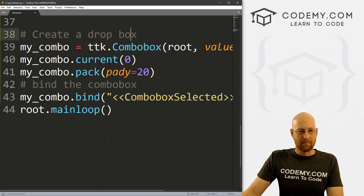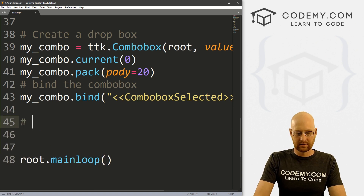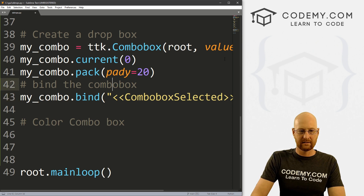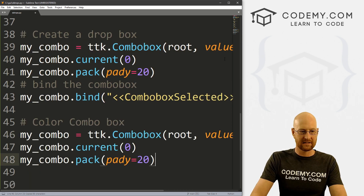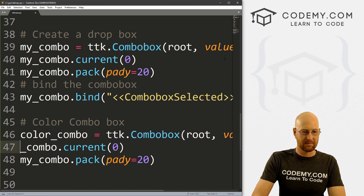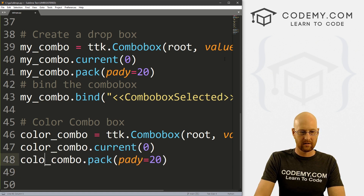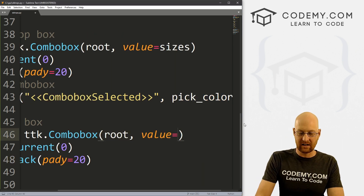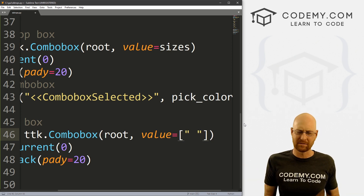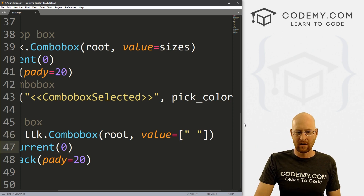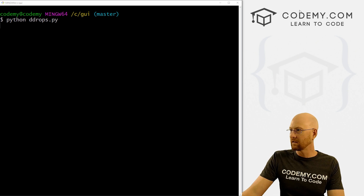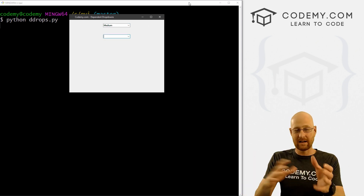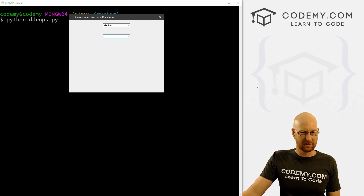So we've got our first dropdown box. Now let's create our second dropdown box — the color combo box. I'll call this color_combo, and it's also a ttk.Combobox in root. We don't actually want anything to show up in this combo box by default, so instead of sizes I'm just going to put a blank list with an empty space. Then color_combo.pack() with pady of 20. Let's save and run to make sure that looks okay.